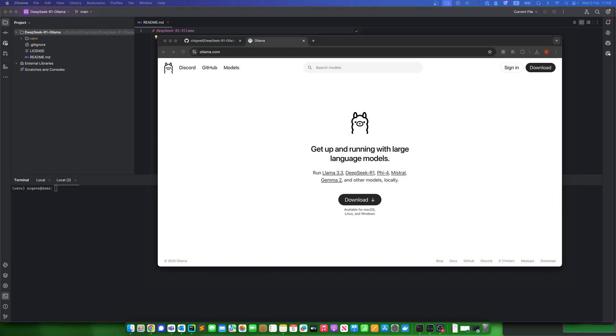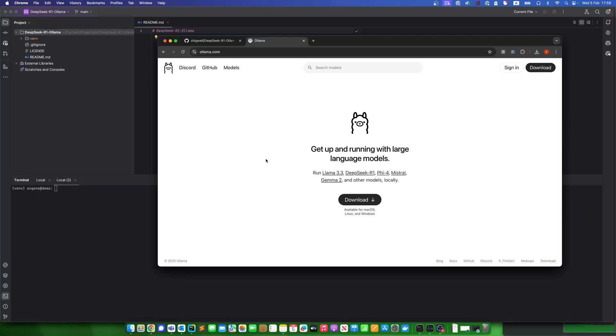Hello, my name is Eugene. Today I'll show you how to set up the DeepSeek R1 model on your computer. First, we need to install Ollama, which is free and works on Windows, Mac and Linux. You can get it from the Ollama website for free.